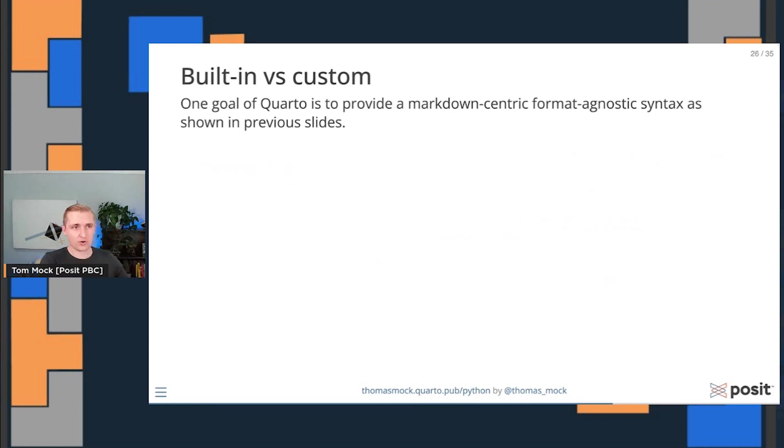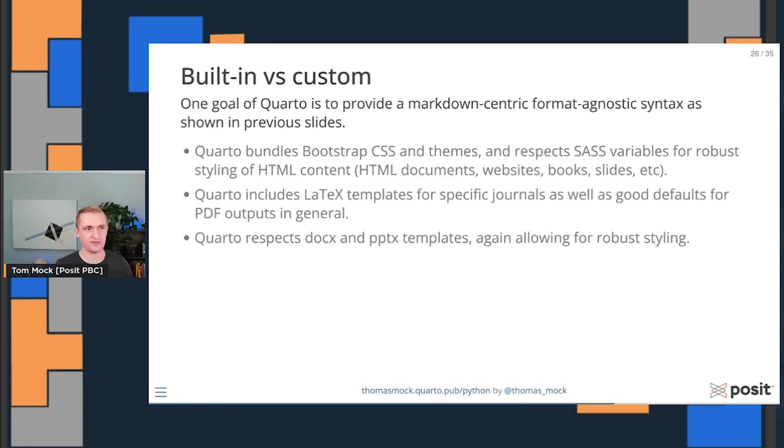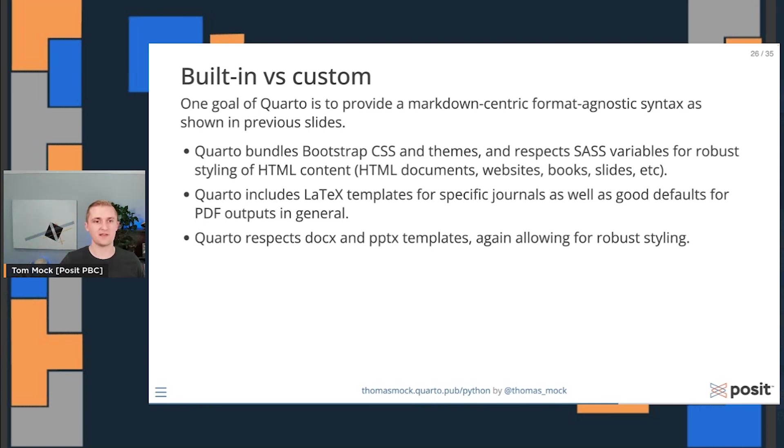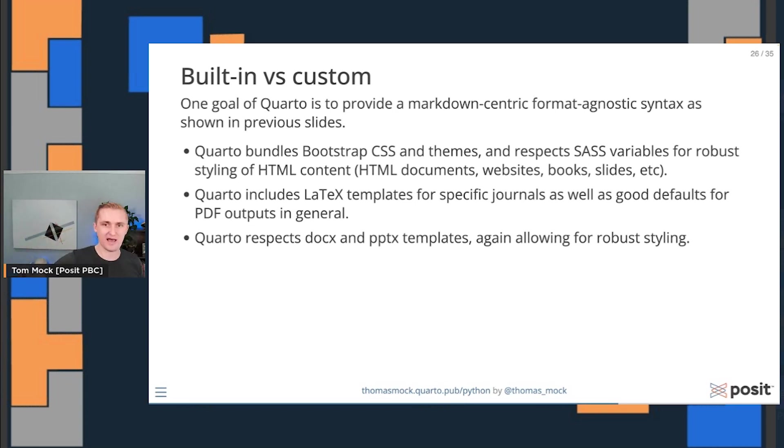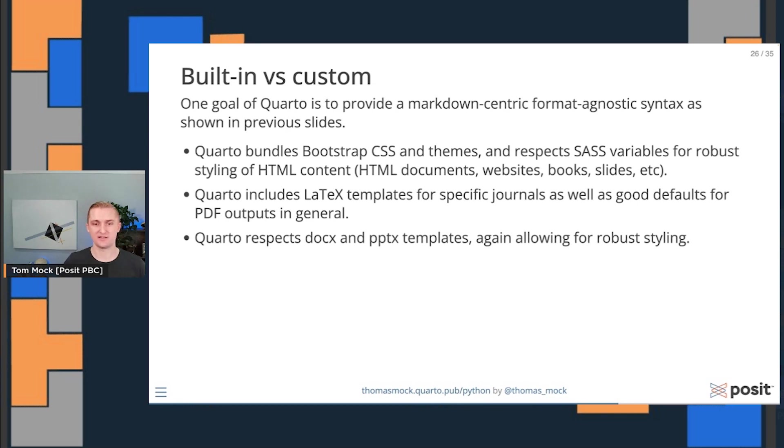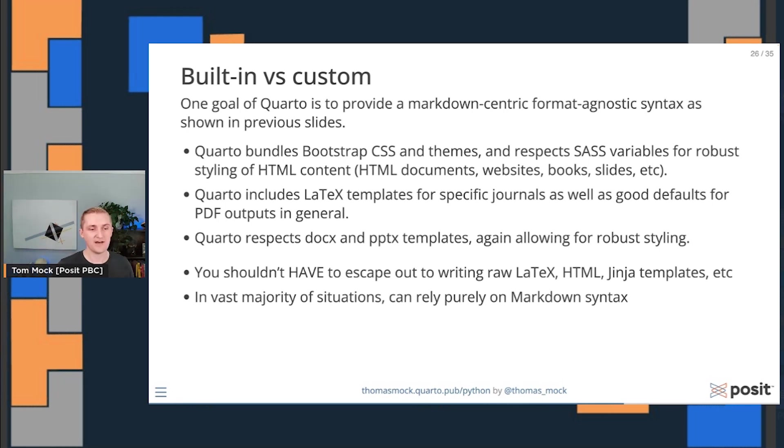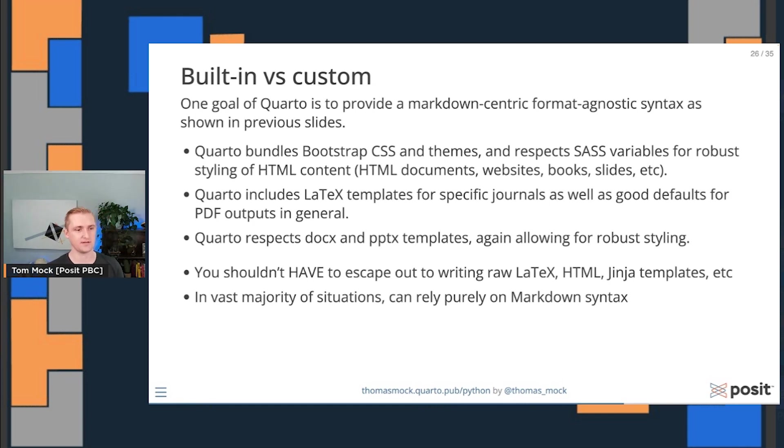This idea of built into Quarto versus having to rebuild it all on your own or custom is that we're trying to provide a Markdown centric format agnostic syntax. Quarto bundles all sorts of things to make this even better. We've built in bootstrap CSS and themes. We respect SAS variables for styling HTML. We include the LaTeX templates for specific journals as well as good defaults for PDFs in general. We respect DocX and PowerPoint templates, again, allowing for robust styling for more office centric things. So really, you shouldn't have to escape out writing raw LaTeX, HTML, Jinja templates or anything else. In the vast majority of situations, you can rely purely on this enhanced Markdown syntax that we're providing.